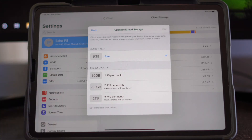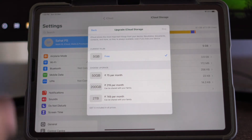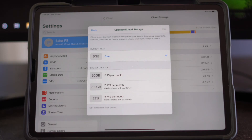For example, 5 GB is absolutely free, but you can also go for 50 GB, 200 GB, or even 2 TB plans where you pay for the storage. Check and change the plan according to your needs.